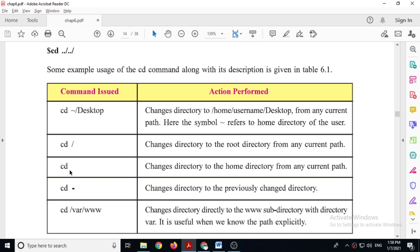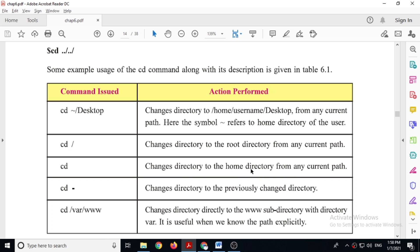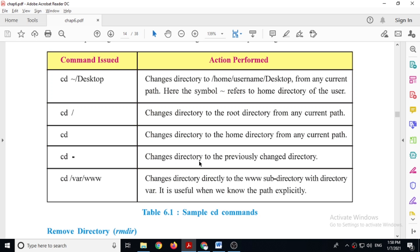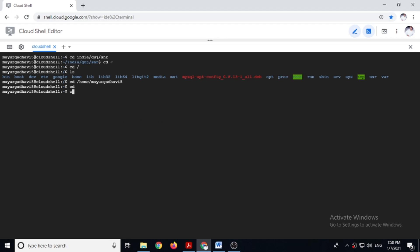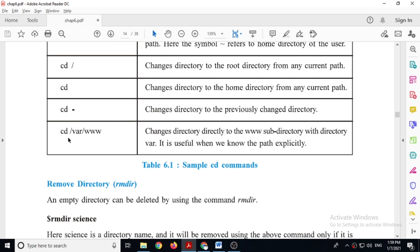If you give just 'cd' command it changes to the home directory from any current path. Now 'cd -' (cd minus) changes the directory to the previously visited directory. So suppose we enter 'cd india', then 'cd rajasthan', then give 'cd -' — it will take you back to the previous directory, india, where you were before.